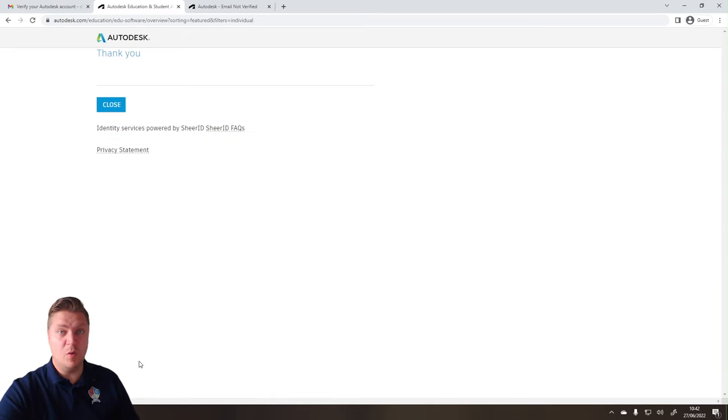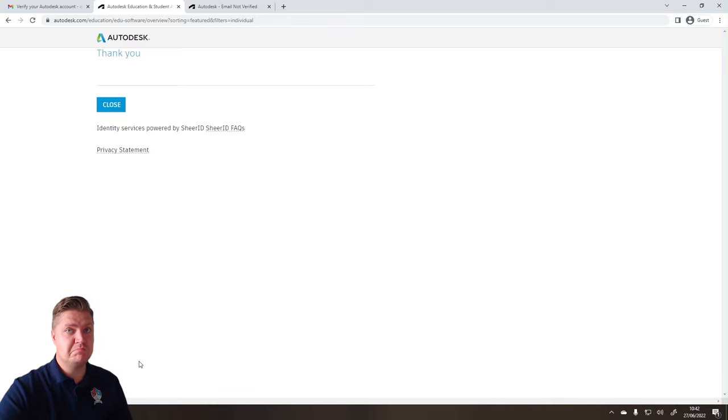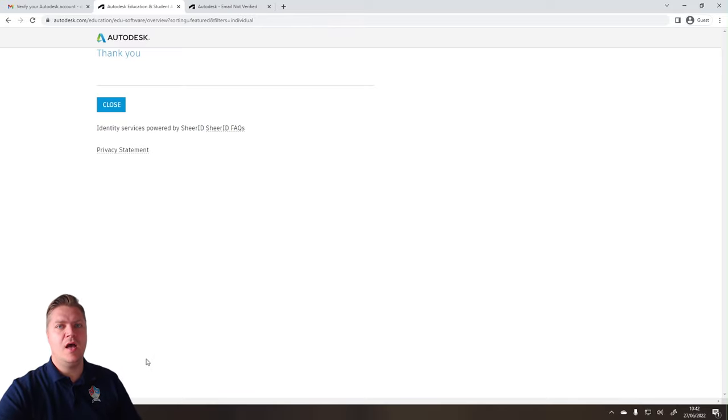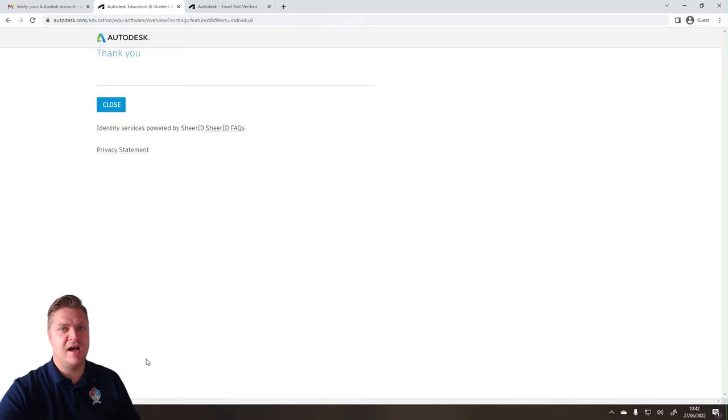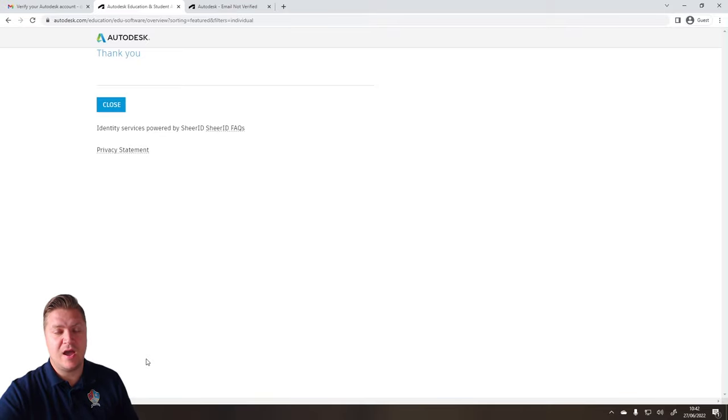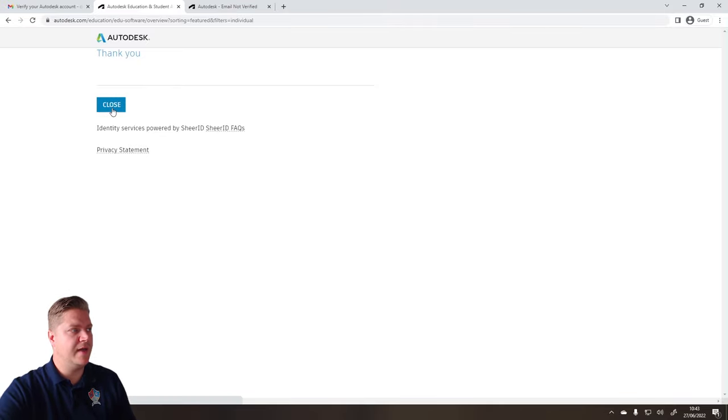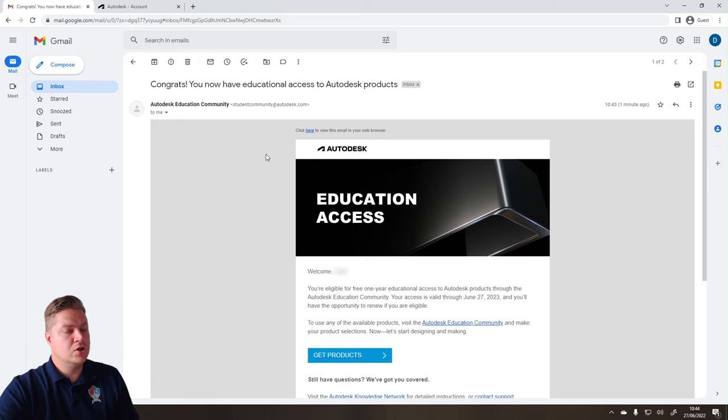And then it uploads, and hopefully it's all good. So now they just need to verify that image that I sent them to make sure that I really am a student. And then we're all good. Five minutes later.